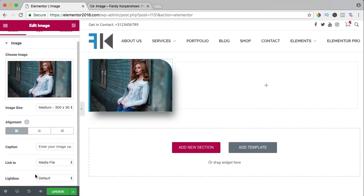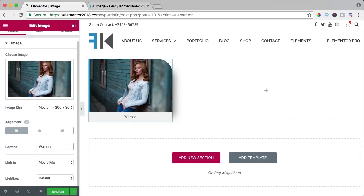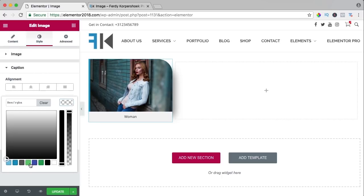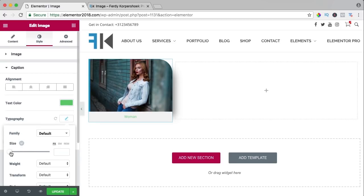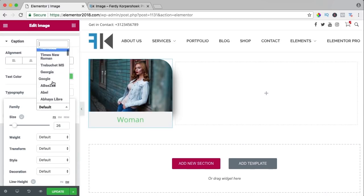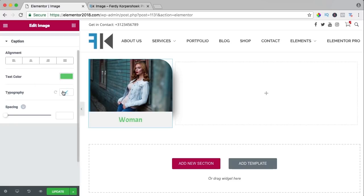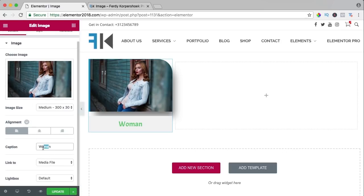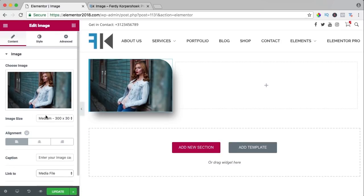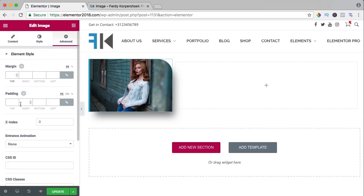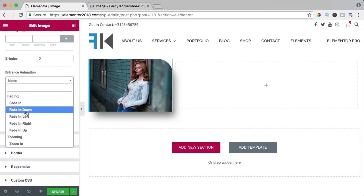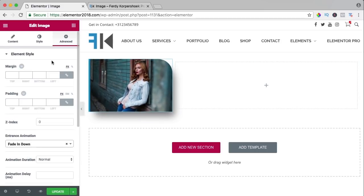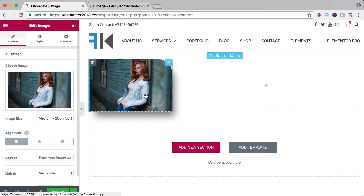Since I don't use the caption it doesn't apply, but I wanted to show you it's possible. Then we can go to advanced and change the margin, padding, entrance animation — it's not really specific to this element since you have all these options everywhere across all elements. Let me show what else we can do — I can have a new section with four columns.